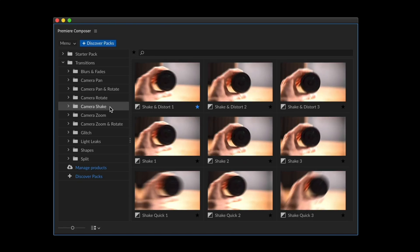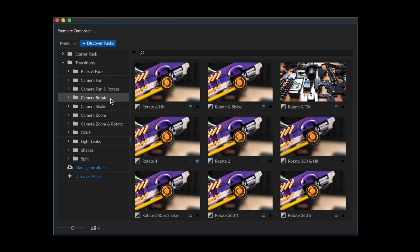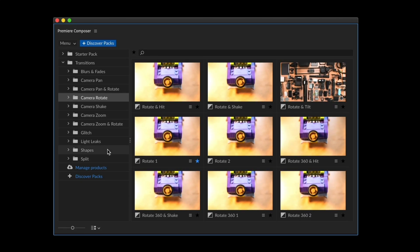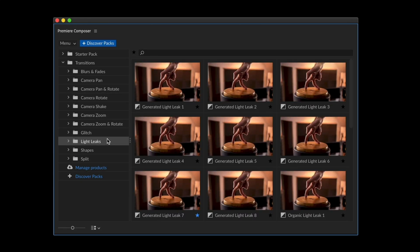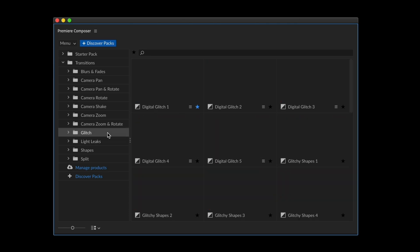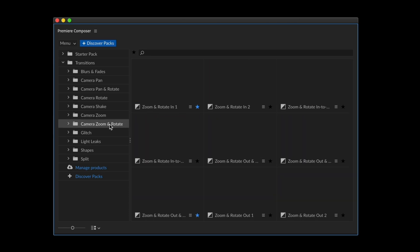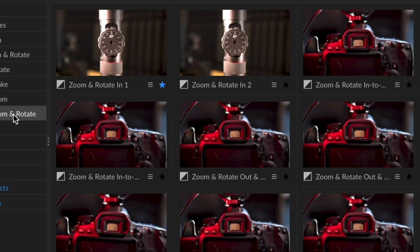This is a pack of transitions for Premiere Composer, a plug-in for Premiere Pro. The most useful and popular transitions for whatever you need.